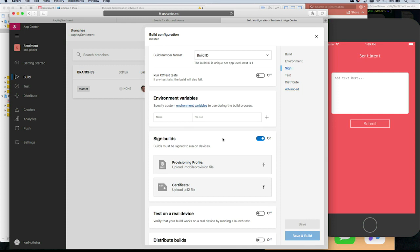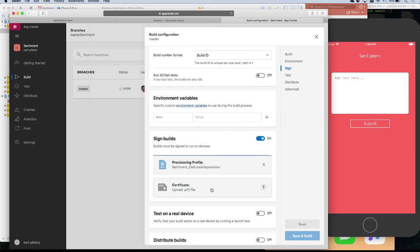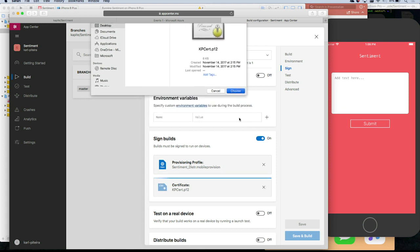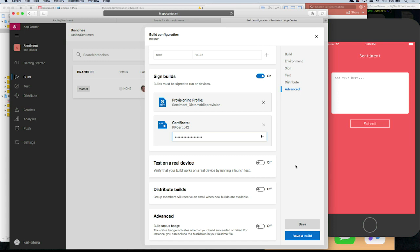Sign builds — in iOS, the goal is to give it to people, so you'll need your provisioning profile and certificate. We make it very easy for developers to sign their builds — just upload those and we take care of the rest. Test on a real device — basically this will test when your app launches and track if it crashes on launch. You know how frustrating it is when you open it for the first time and it crashes.